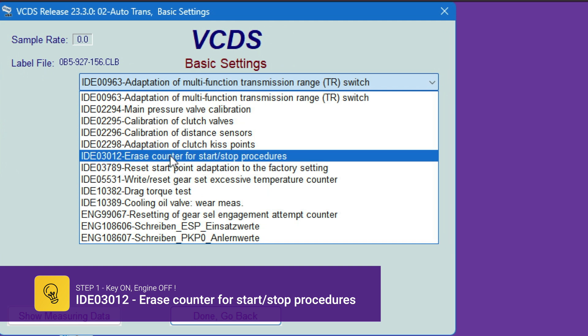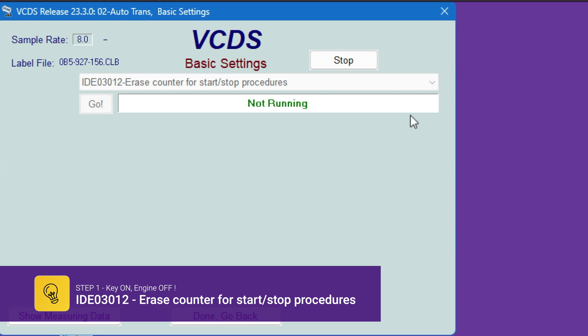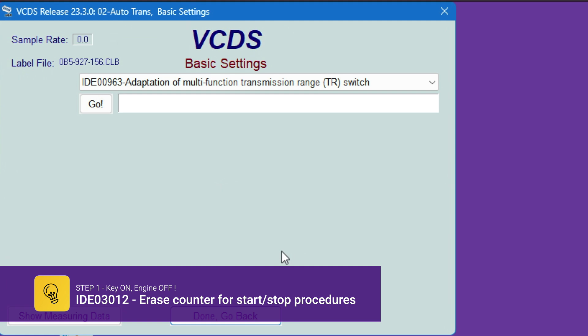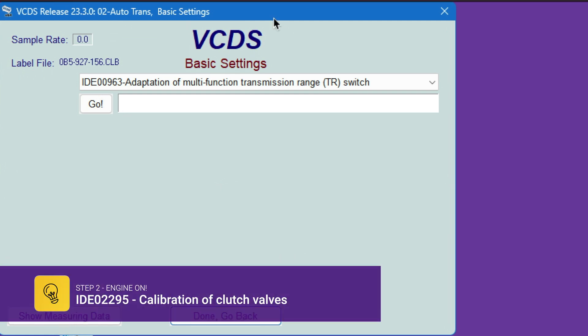Erase counter for start/stop procedures. Hit go. It's going to say running, not running, or maybe it says completed. So now you can hit stop, go back. I always like to go back. You can probably stay in the menu, that's no problem, it's up to you. This first step was key on, engine off.